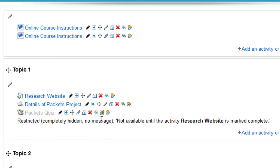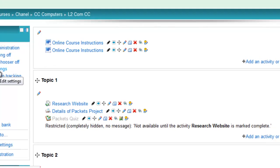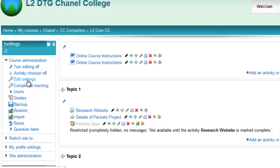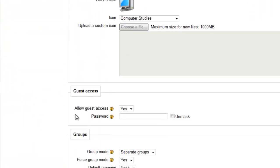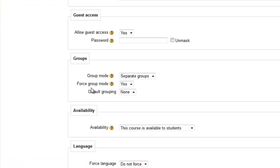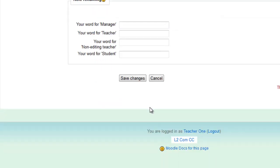If I take it out of forced mode, to do that, go to edit settings, then down to the group settings and take the forced group mode from yes to no. Then down and save changes.